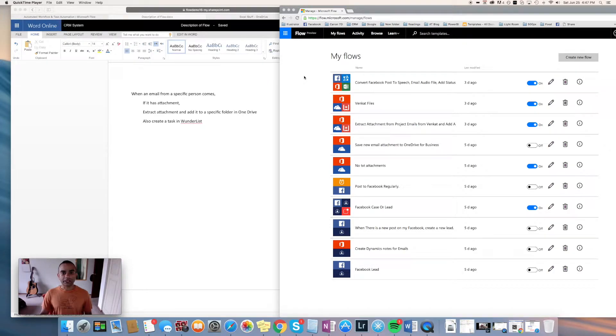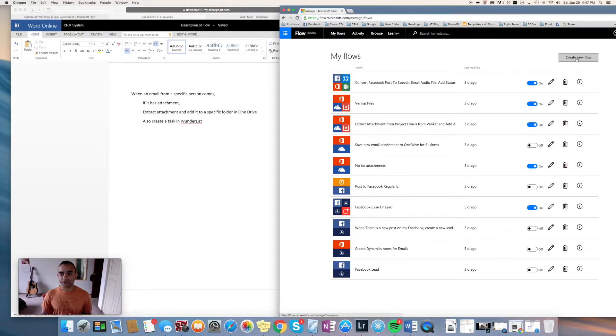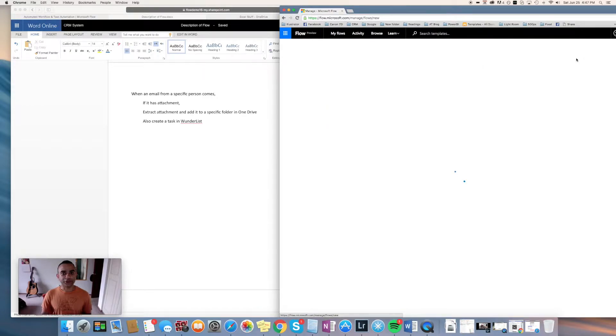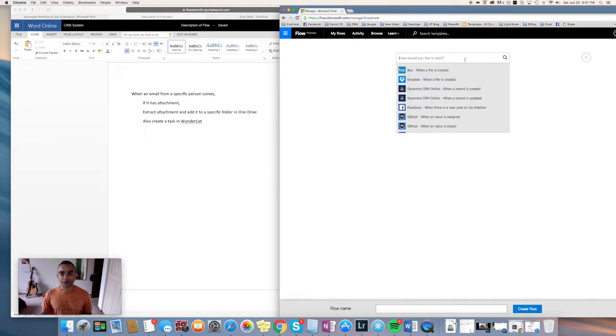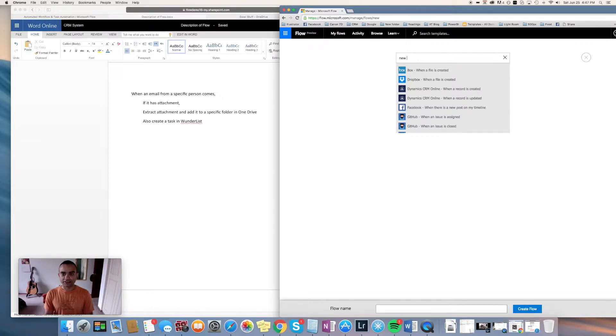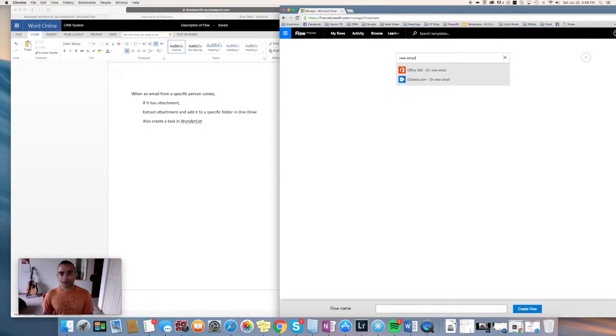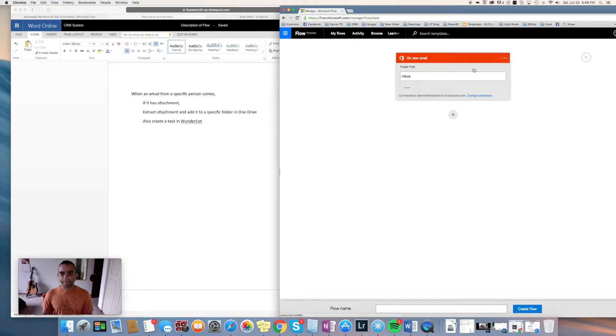So here we are again in the Flow interface and we'll start with create new flow. This time we are looking at a new email that's coming in, so I'll just say new email and we'll choose Office 365.